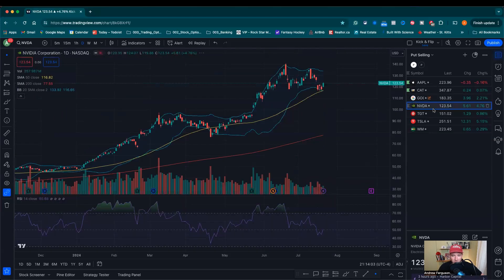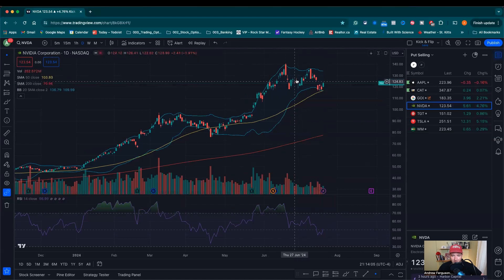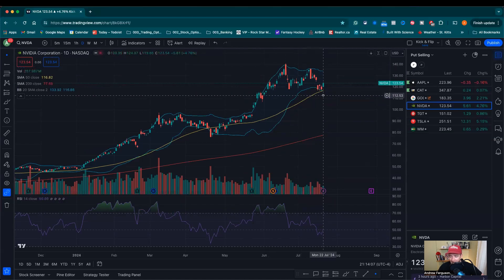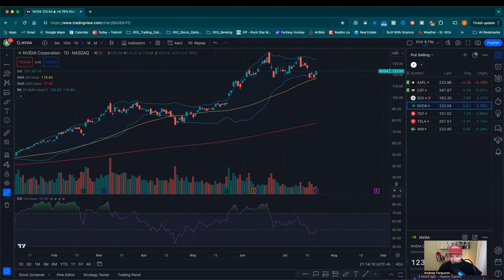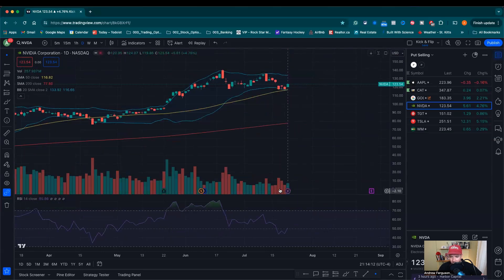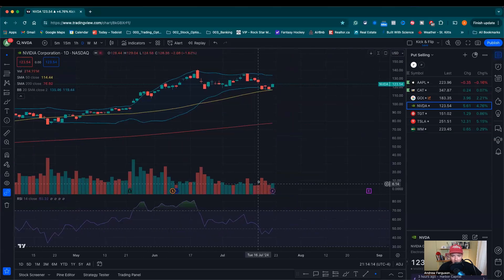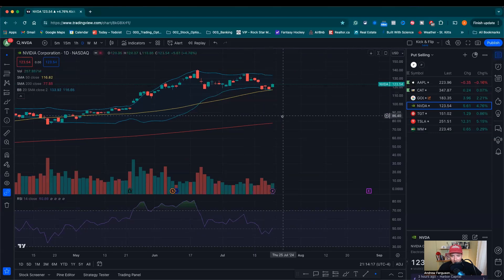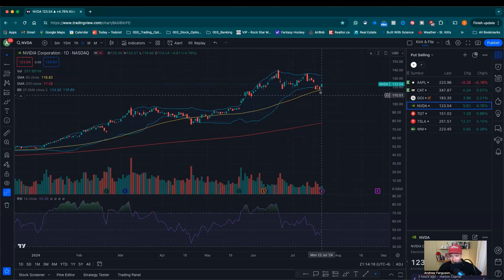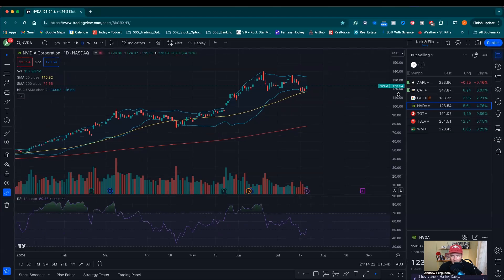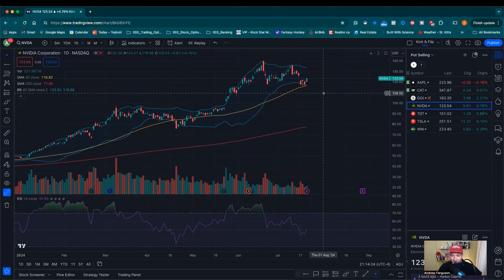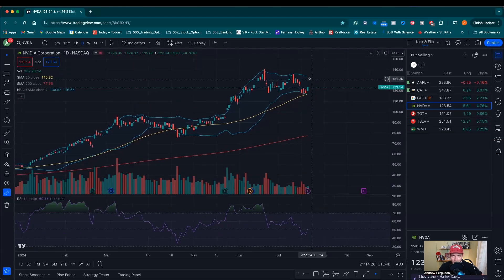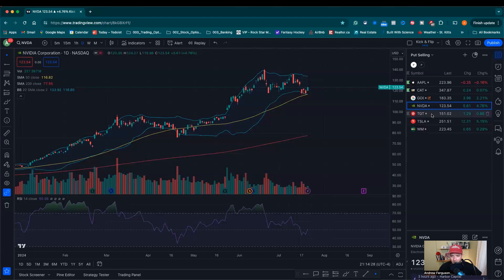NVIDIA post-stock split: nice run-up, then pulled back right to the 50-day moving average — that's a great spot to be. There is building bearish volume, which isn't great, but the stock is still moving forward a little higher. It's also at the lower end of the Bollinger Band, which is a good thing. With 95% confidence it will stay inside the Bollinger Band, I'd keep NVIDIA on the list.